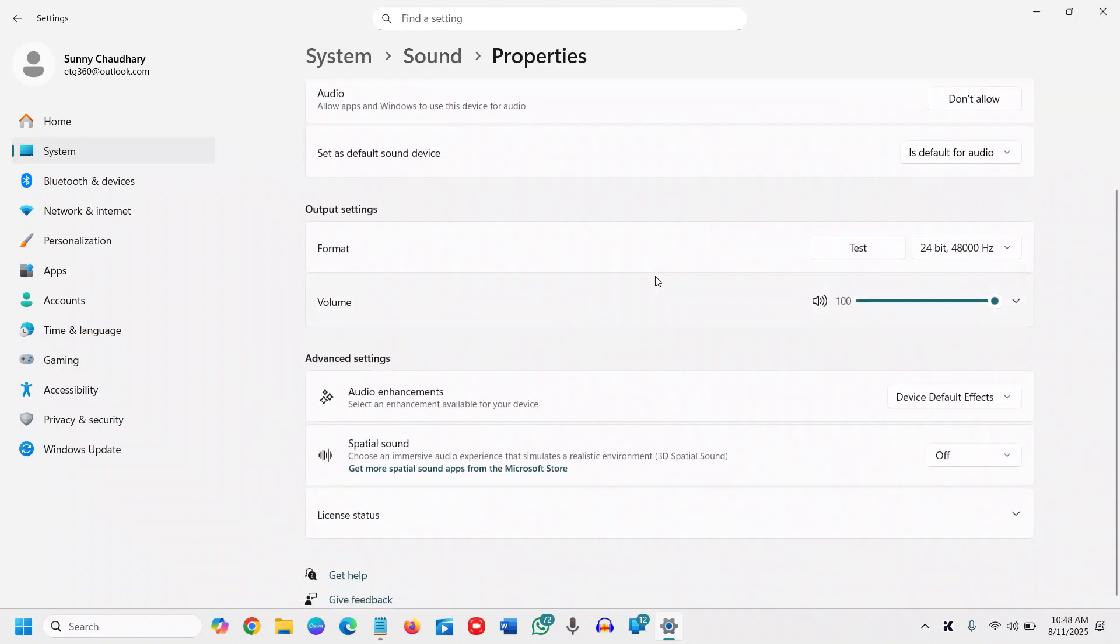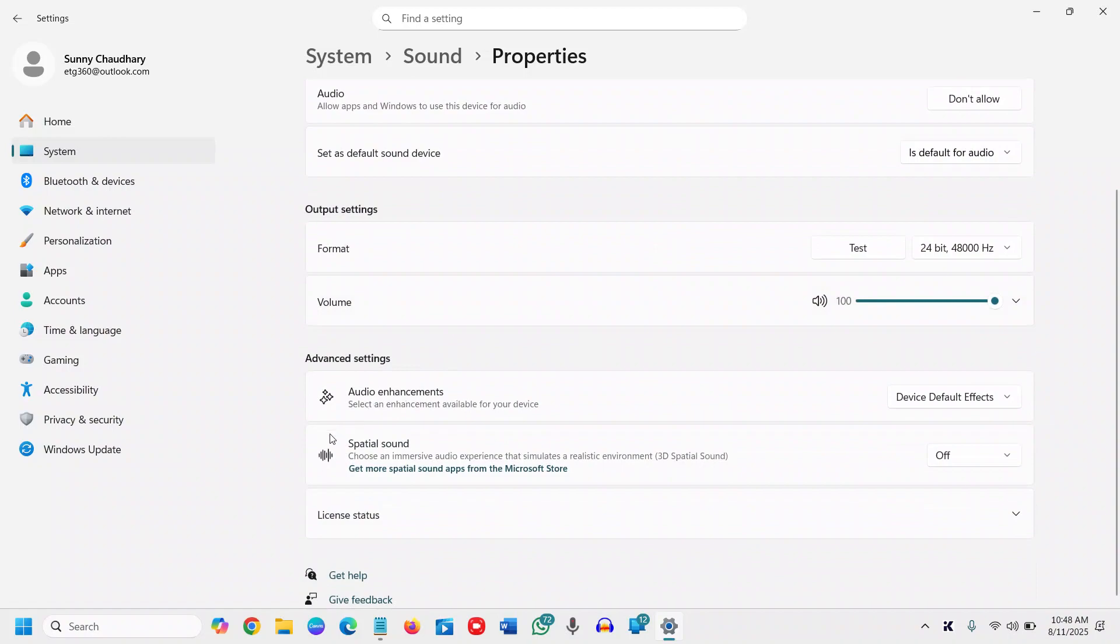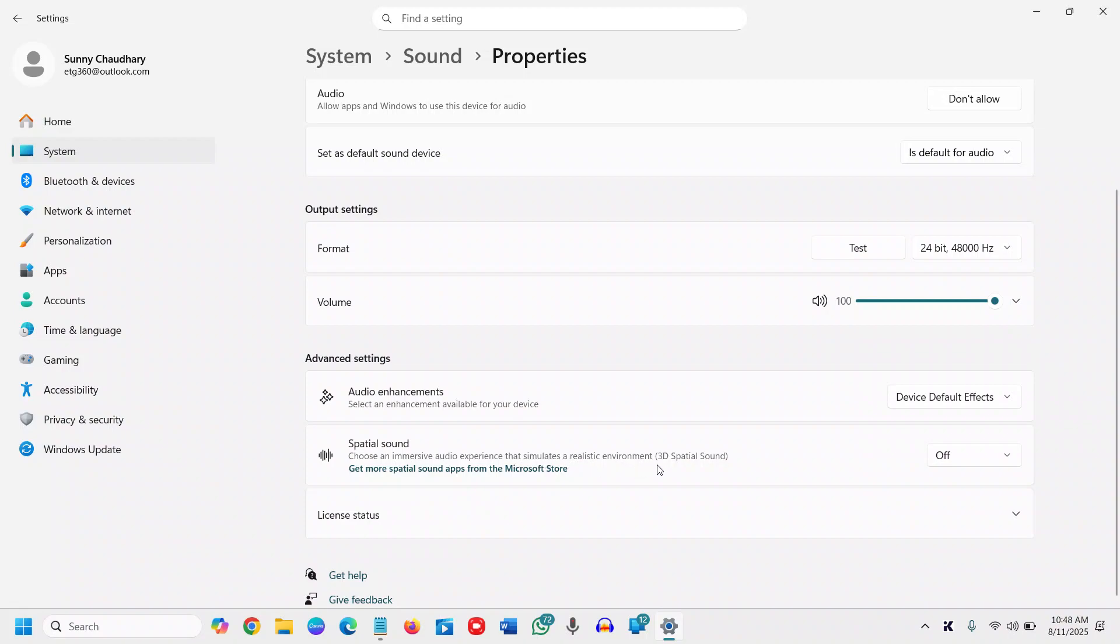Then scroll down and here you will find spatial sound: choose an immersive audio experience that simulates a realistic environment. Click on that.